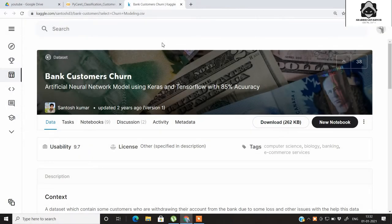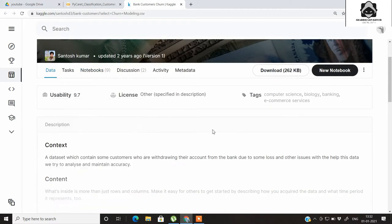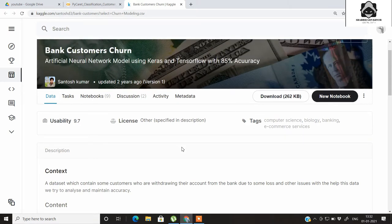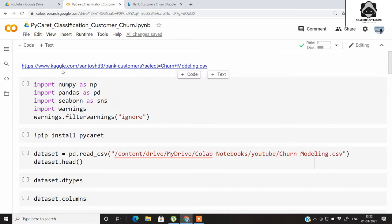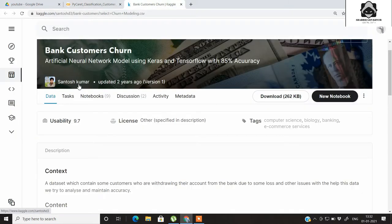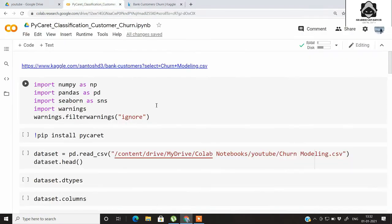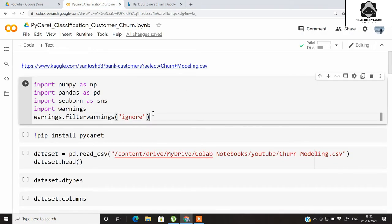Hi guys, welcome to this new video on machine learning. In this video we are going to do a bank customer churn prediction with the help of PyCaret, which I had shown you in the earlier video for a regression problem. This problem is not a regression problem — it's a classification problem where we are predicting whether the customer will exit the bank based on his activity. I have already mentioned the link to this customer churn dataset, which is uploaded by Mr. Santosh Kumar.